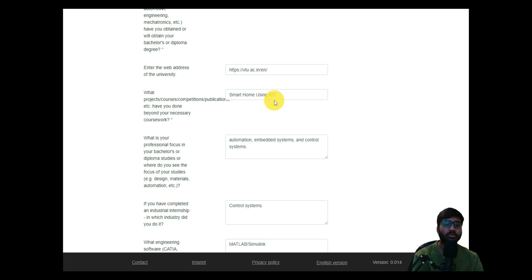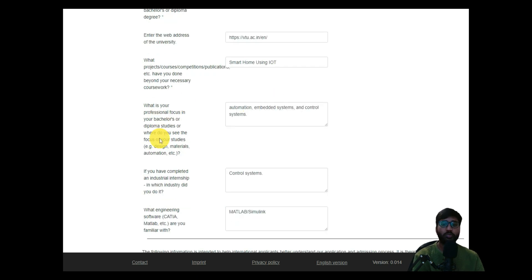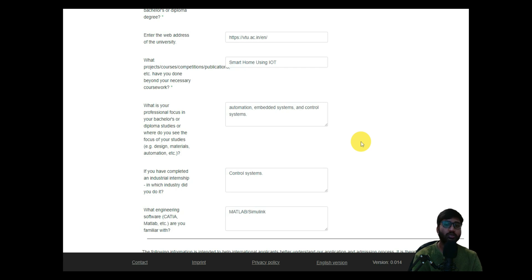We didn't have to pay to publish since our college sponsored it through IEEE, which helped me publish more papers. So I have filled in projects and publications to give you an idea of what to enter here. For 'What is your professional focus in your bachelor diploma,' this refers to your strong skill areas — for me that is automation, embedded systems, and control systems, which were my major fields.